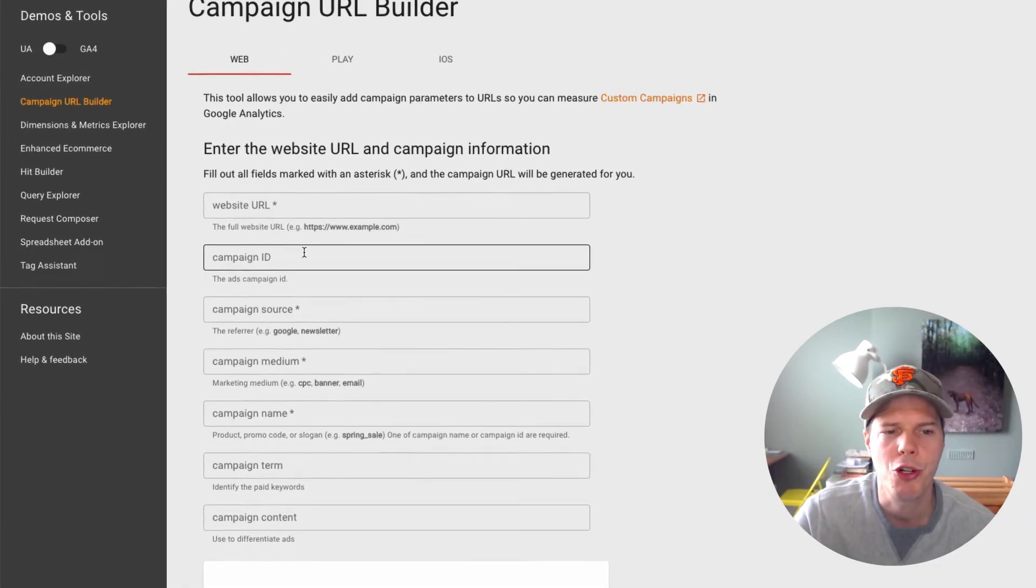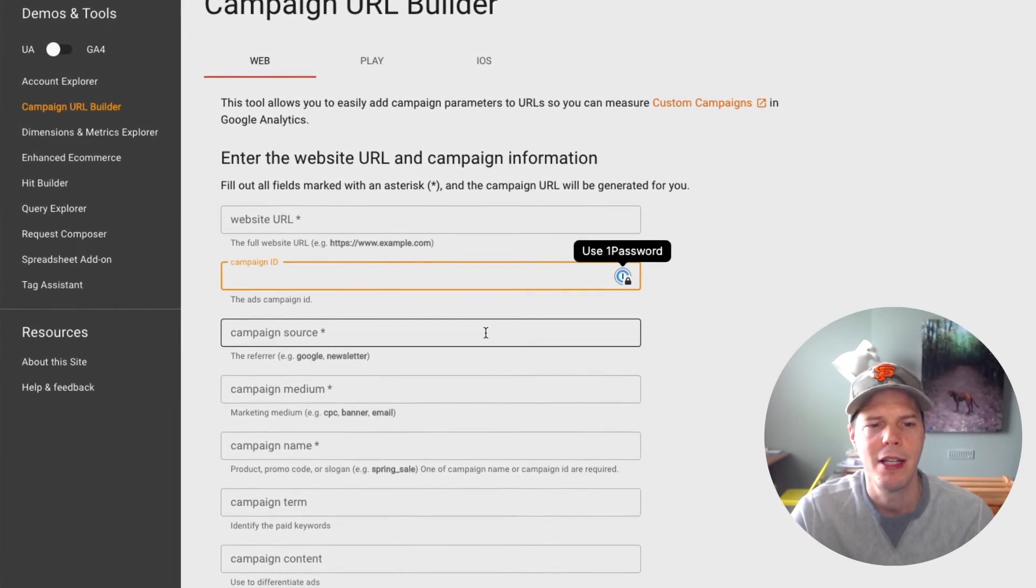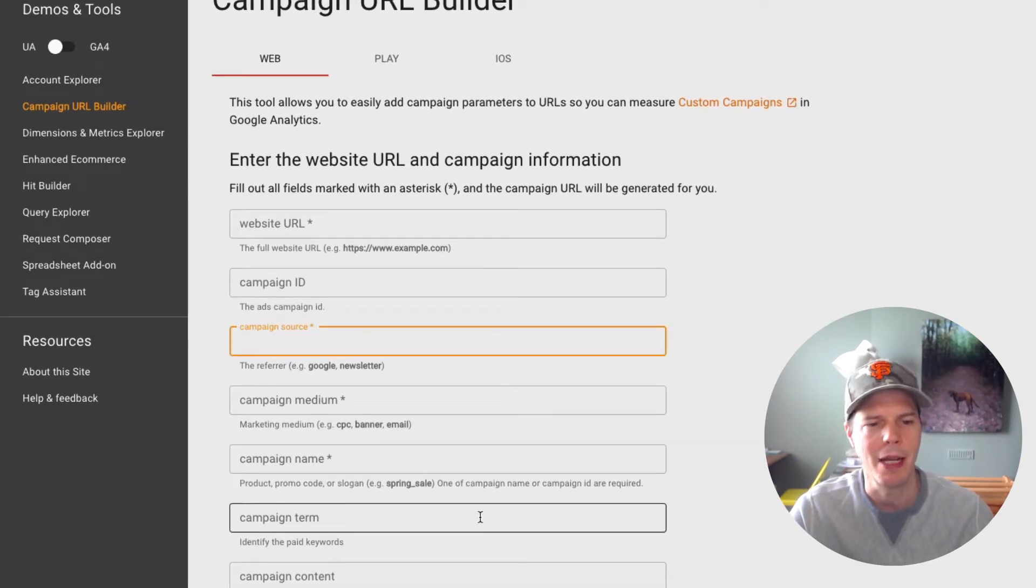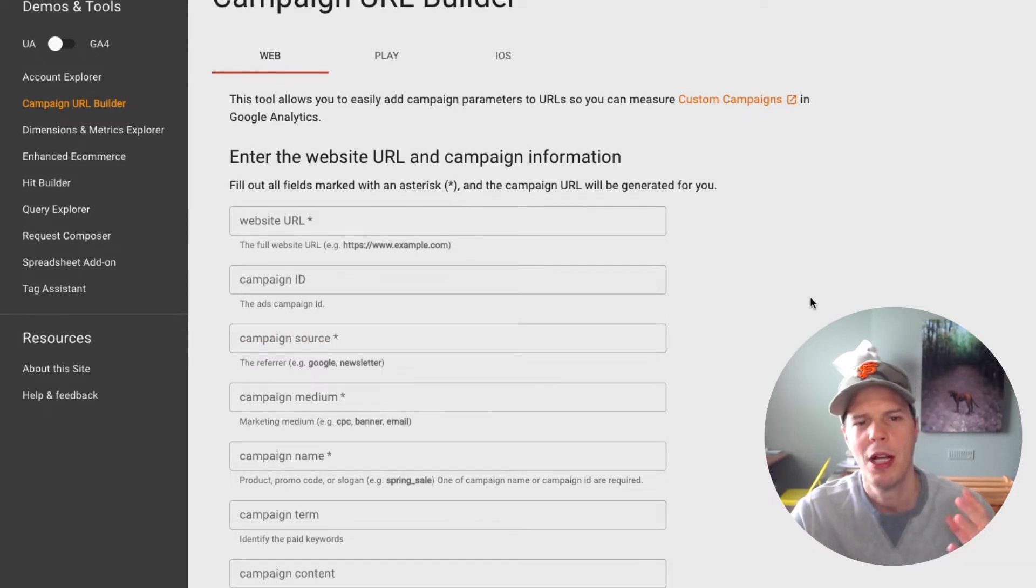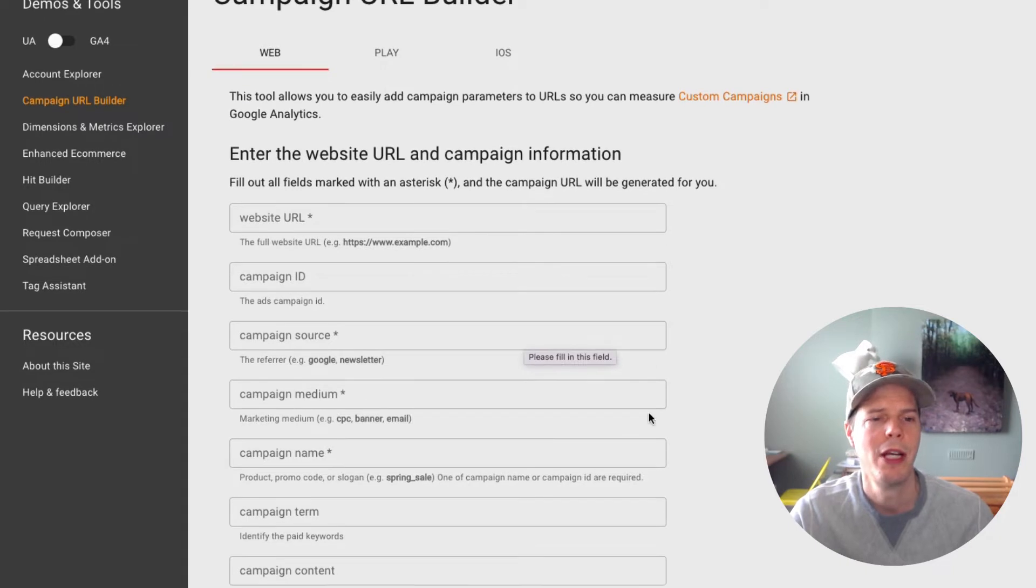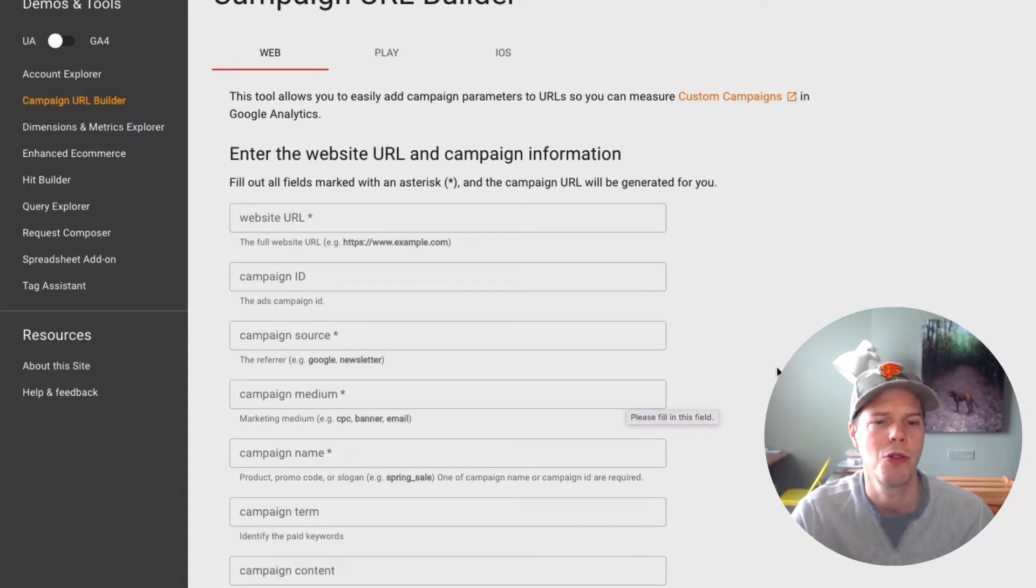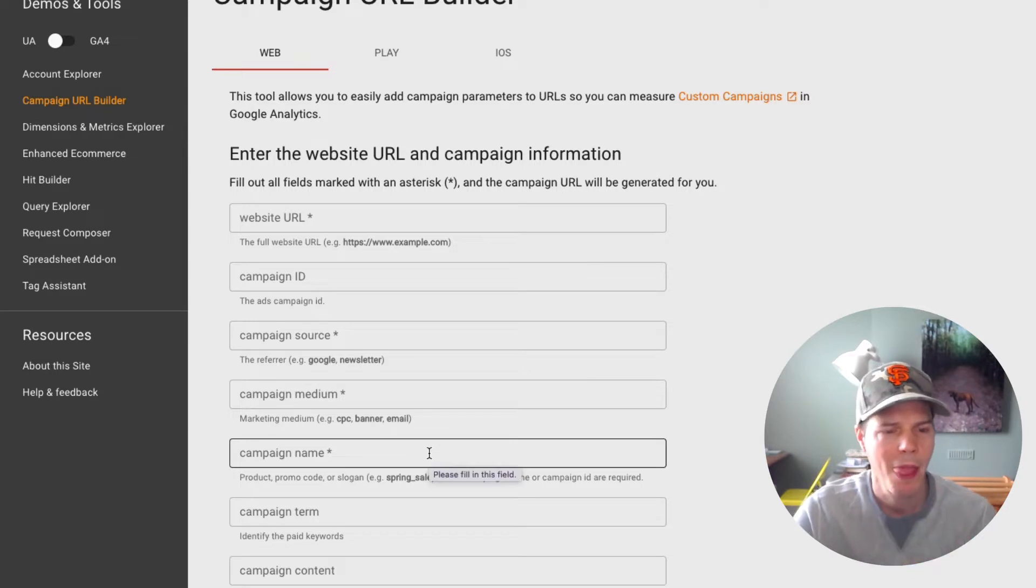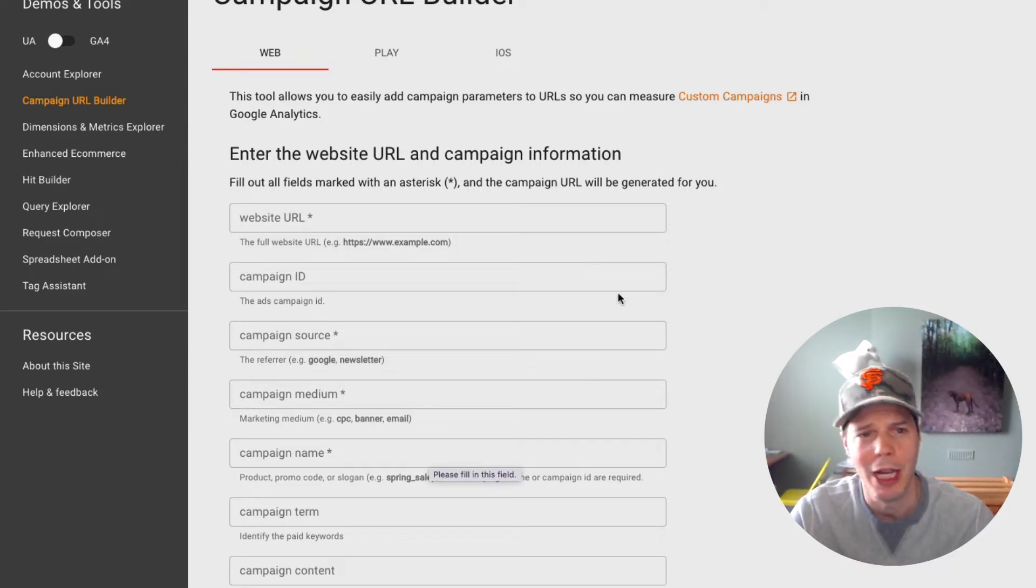And then you create things like campaign IDs, source, you have a medium, you have a campaign name, and then you have the optional term and content. So for this, for example, we were setting up some Google ads. So we had the Google ad was the campaign source and the medium was paid search. We're doing a paid search results on this campaign. And then for the campaign name, I think for the campaign name, I just used Google ad. I'll show you that in a moment.